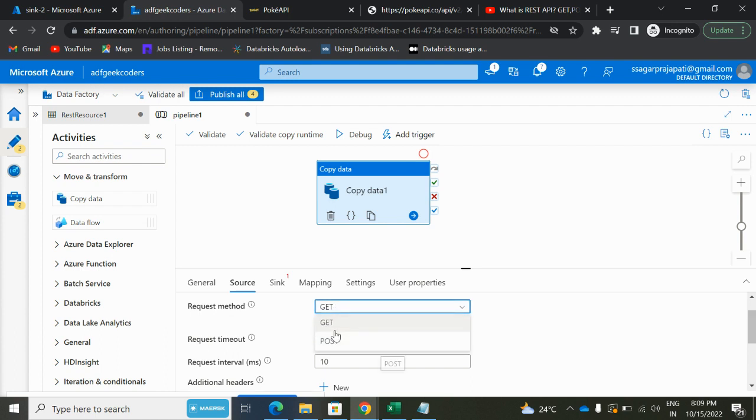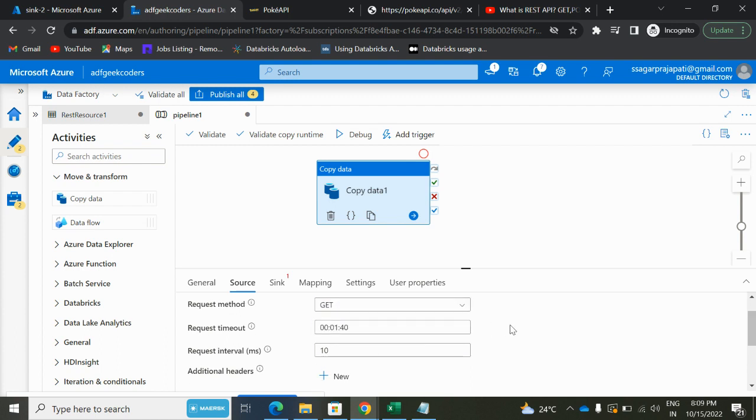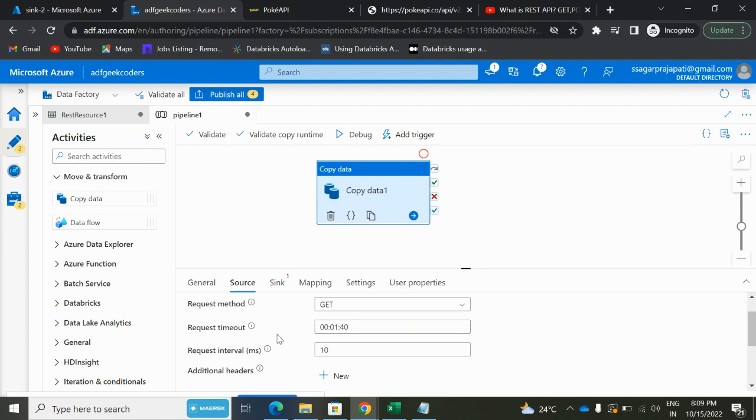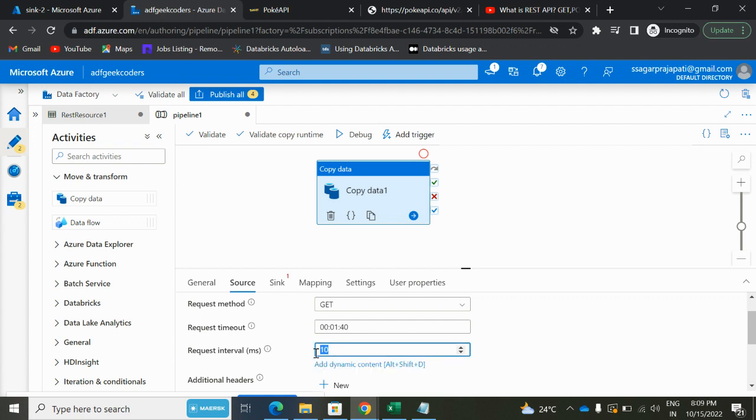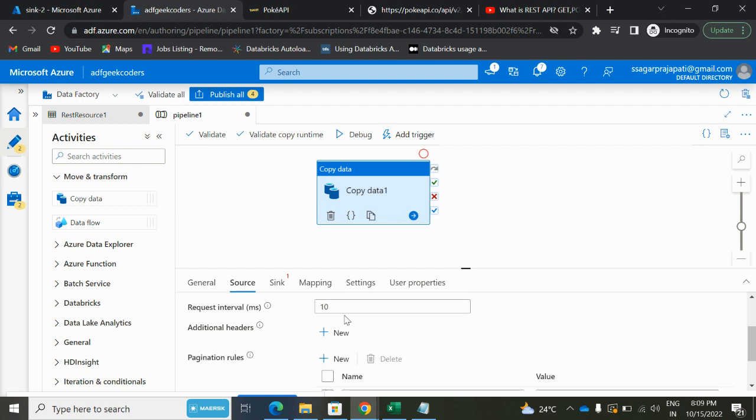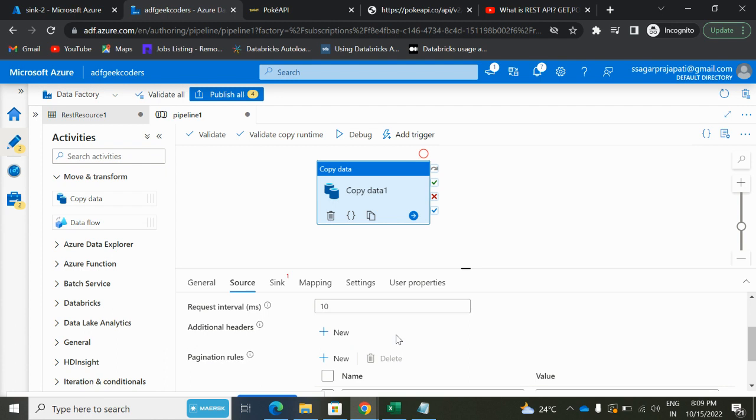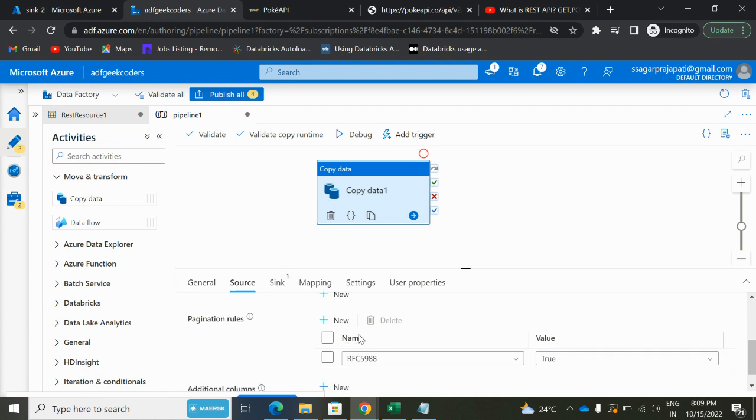Here we have multiple options: request method GET, PUT, POST, PATCH. I'll get. Then the request timeout—by default it is this. Request interval in milliseconds is 10. Then we have an additional header option also. If you need to add some additional headers we can add it, but in this case we are not adding it. And then this pagination rules.